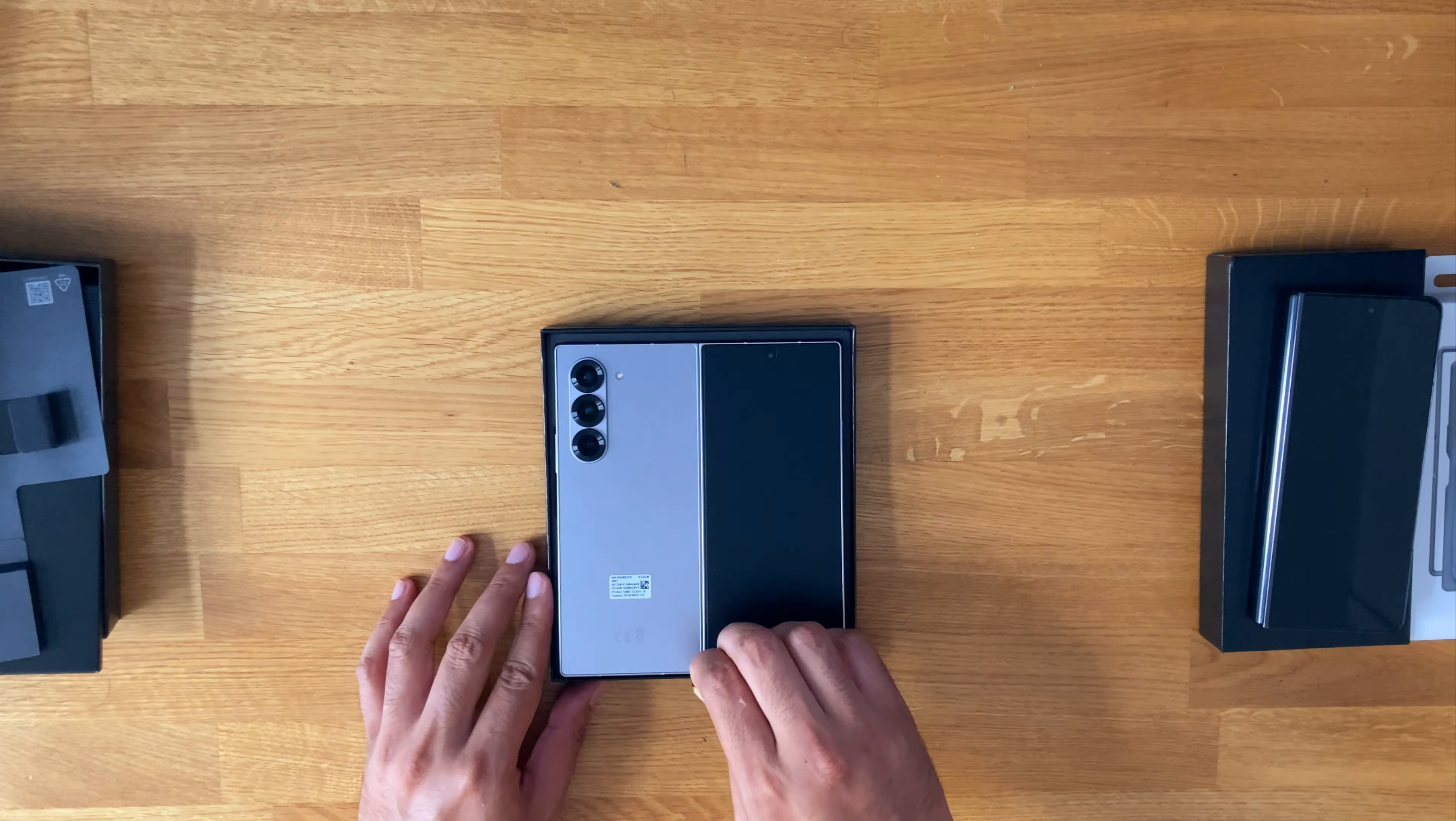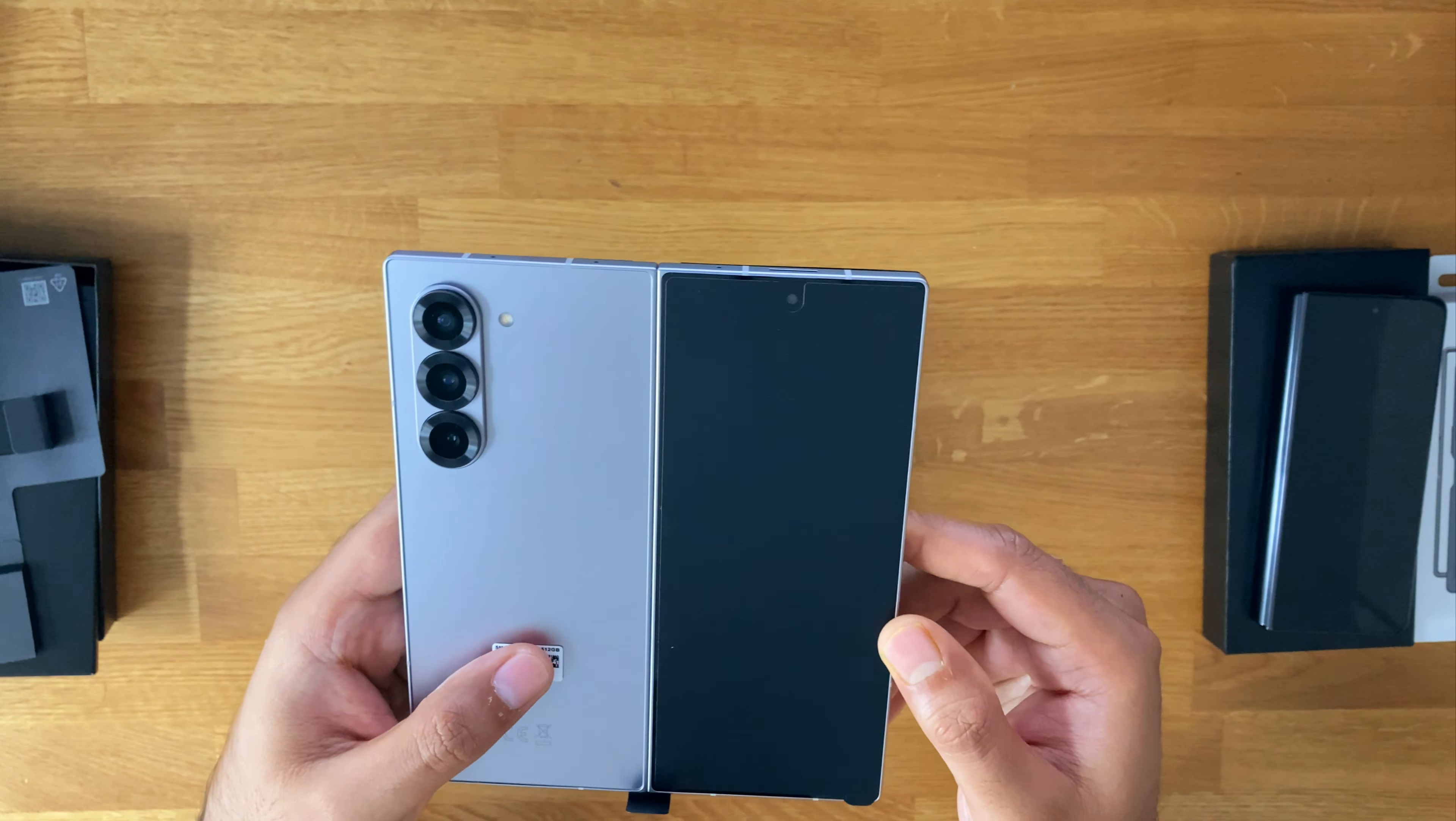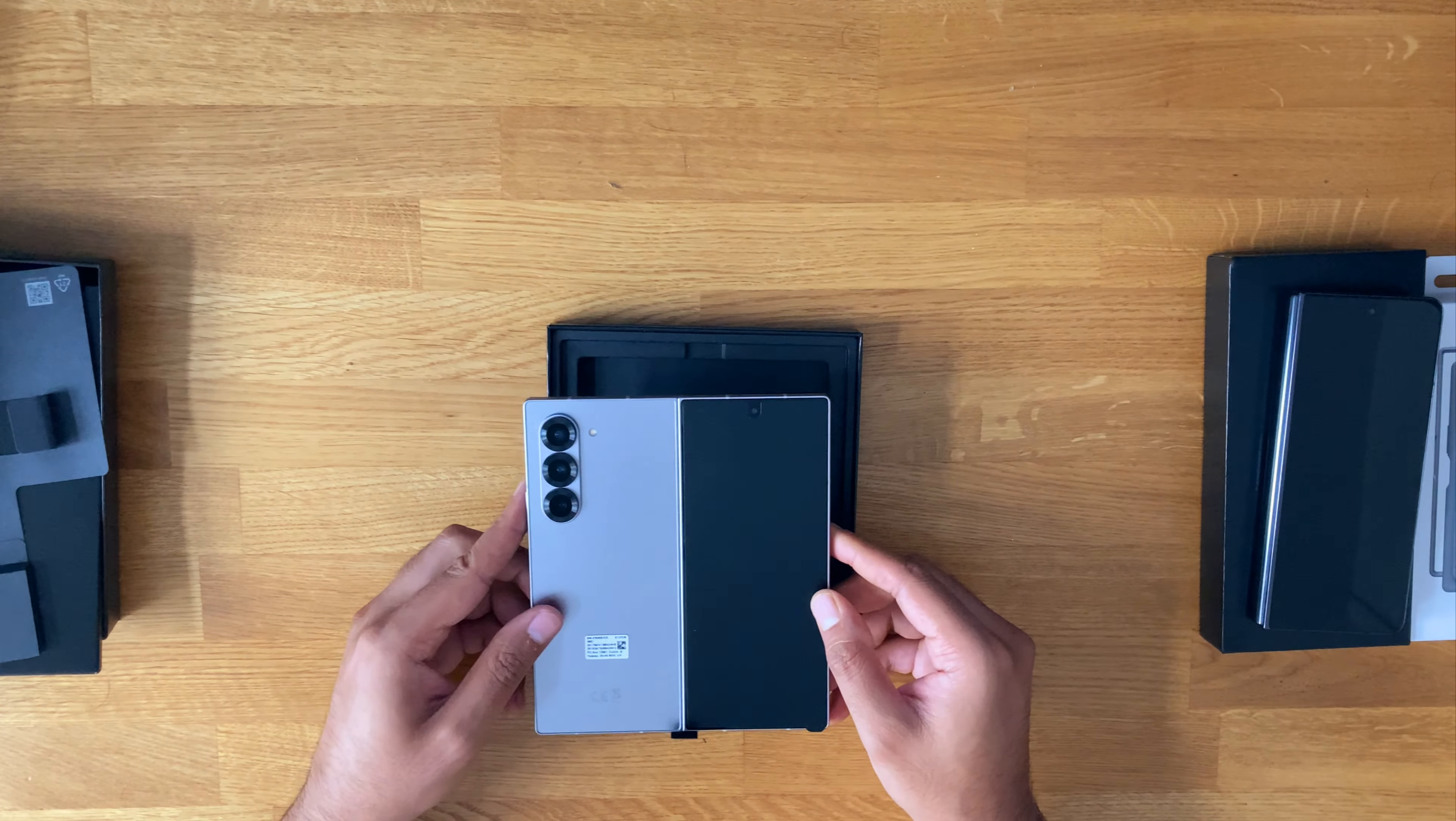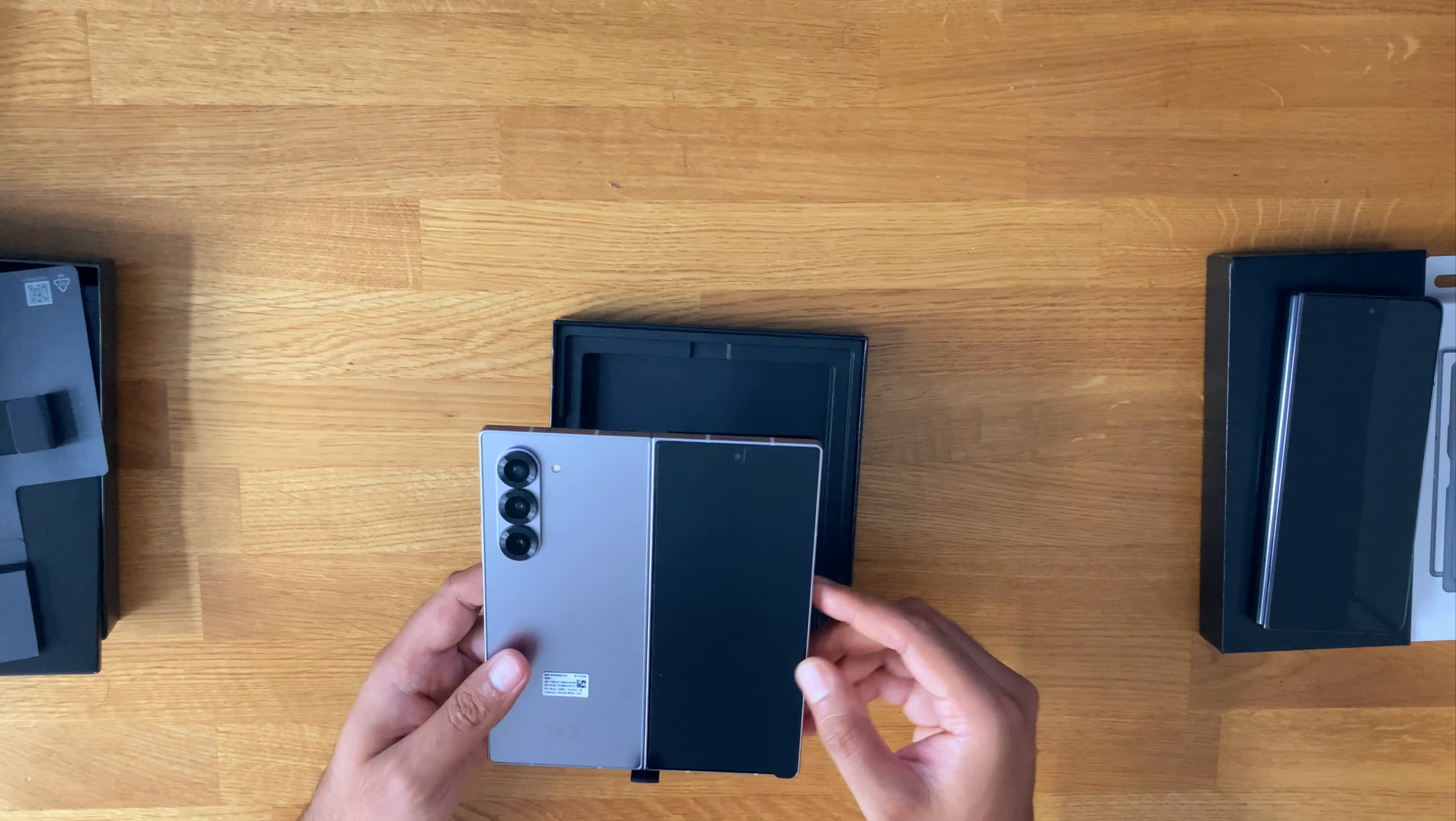And then I went for the Shadow Silver I believe it's called. So you can see there, it actually looks really good, gives that a matte sort of look to it. This was purchased originally from Samsung. I did not go for the Carbon Black, it went out of stock, but honestly I'm actually quite happy I went for this one.